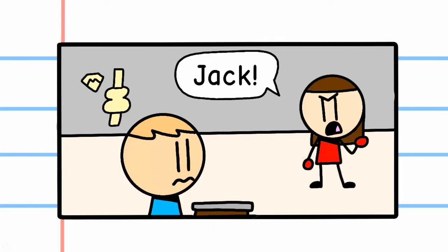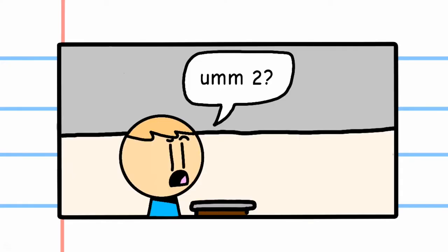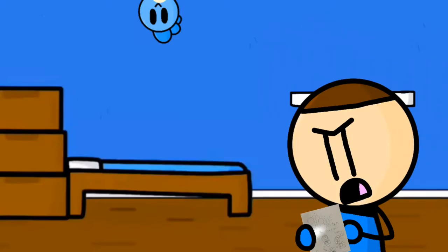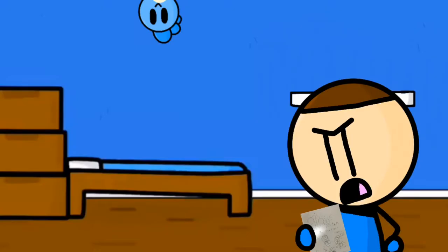Jack! What's the answer? Um, two? Welcome to my life. Alright dude, that's on you. You weren't paying attention in class, and now you're getting what you deserve.